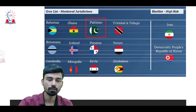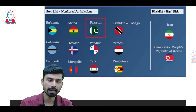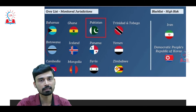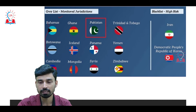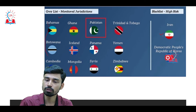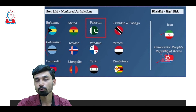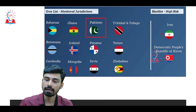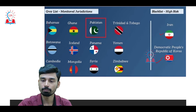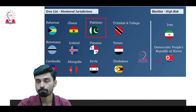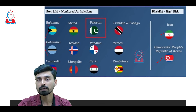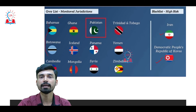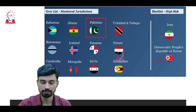As of now, only two countries have been put under the black list of FATF — Iran and the Democratic People's Republic of Korea. A few years back, Turkey was also put under the black list, however it has since been removed from it.